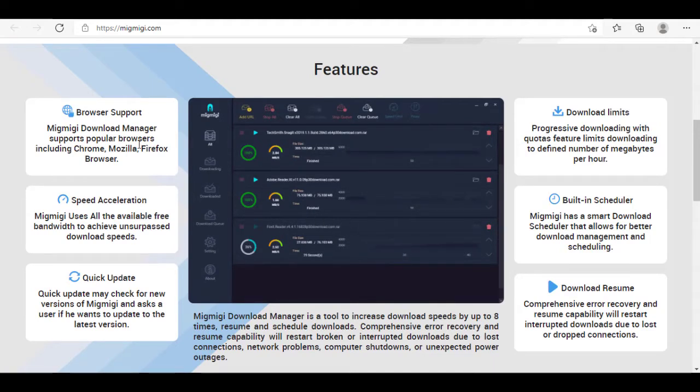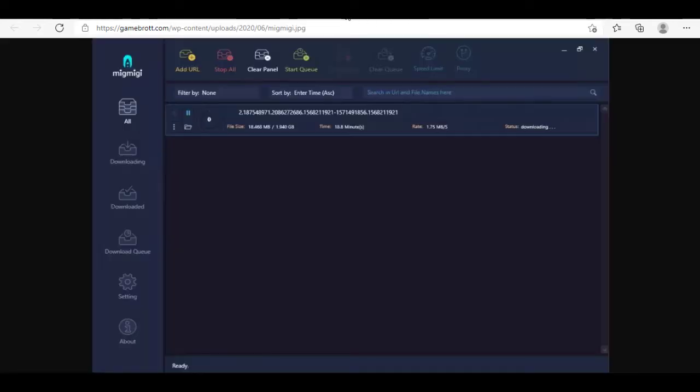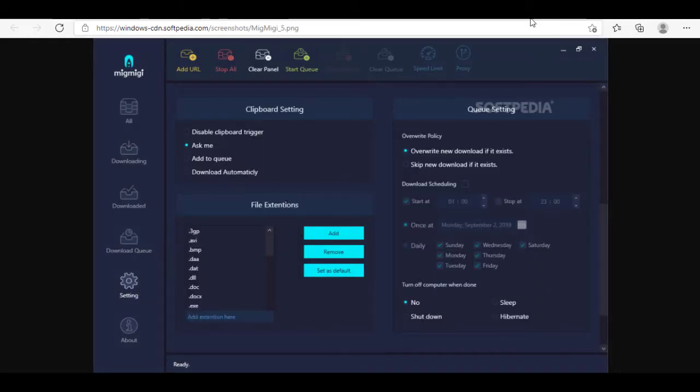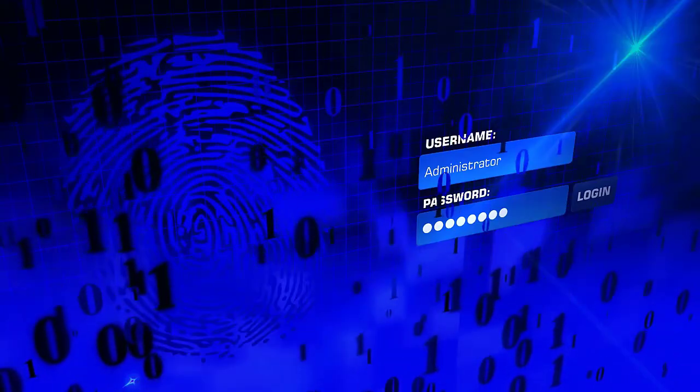The software does a pretty good job of fetching files from your browsers, or you can even add them manually, and the schedule feature is pretty good too. It offers pretty much what you would expect from a good download manager with an easy-to-use interface and super-fast speed acceleration.